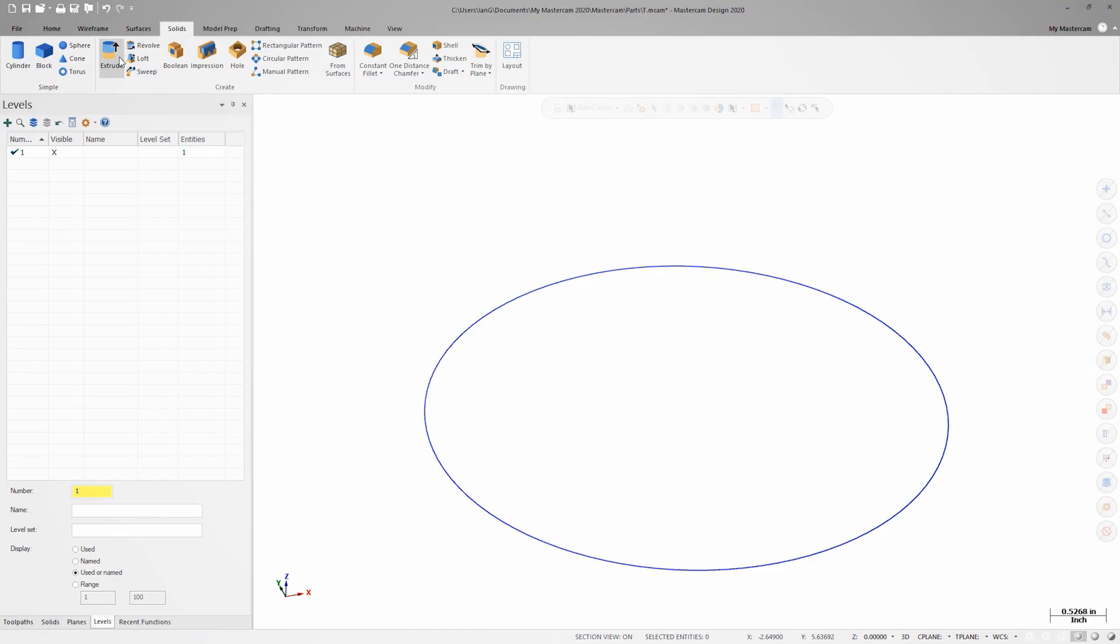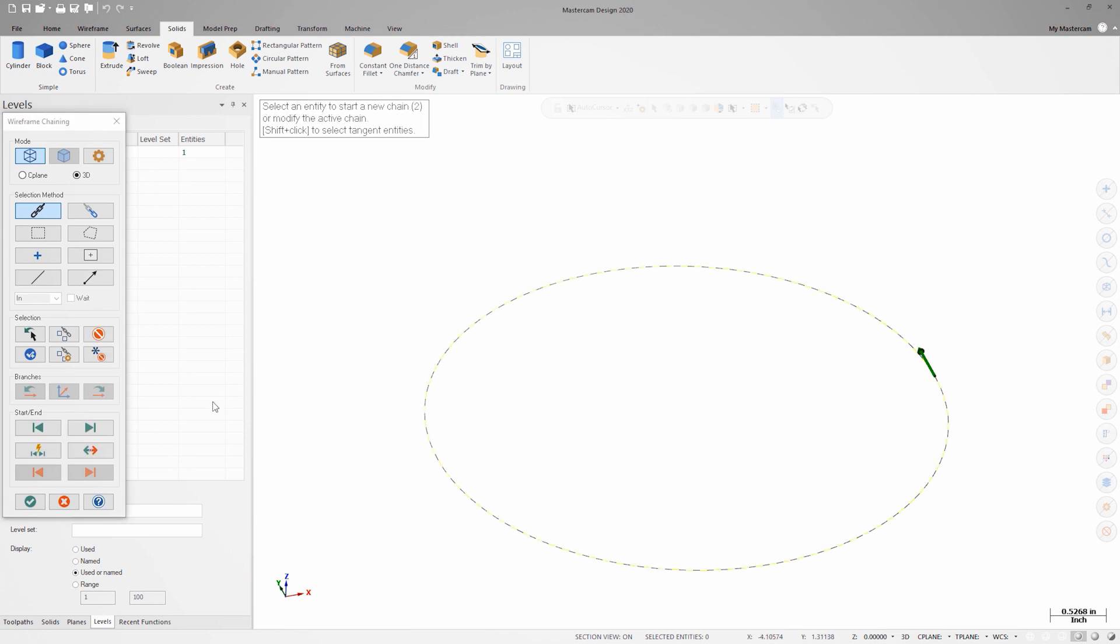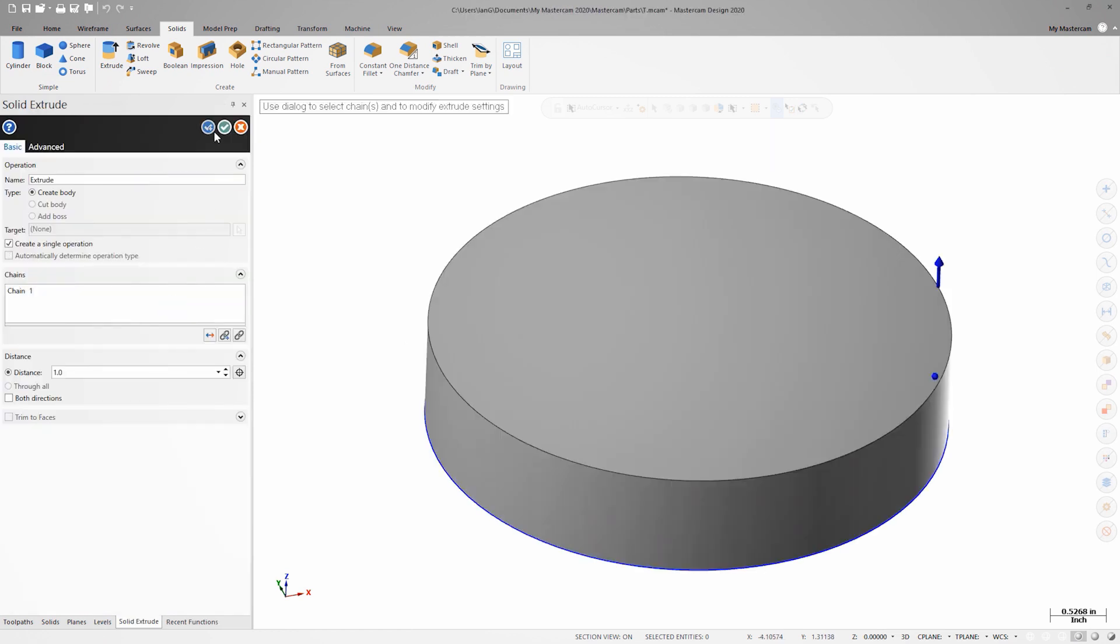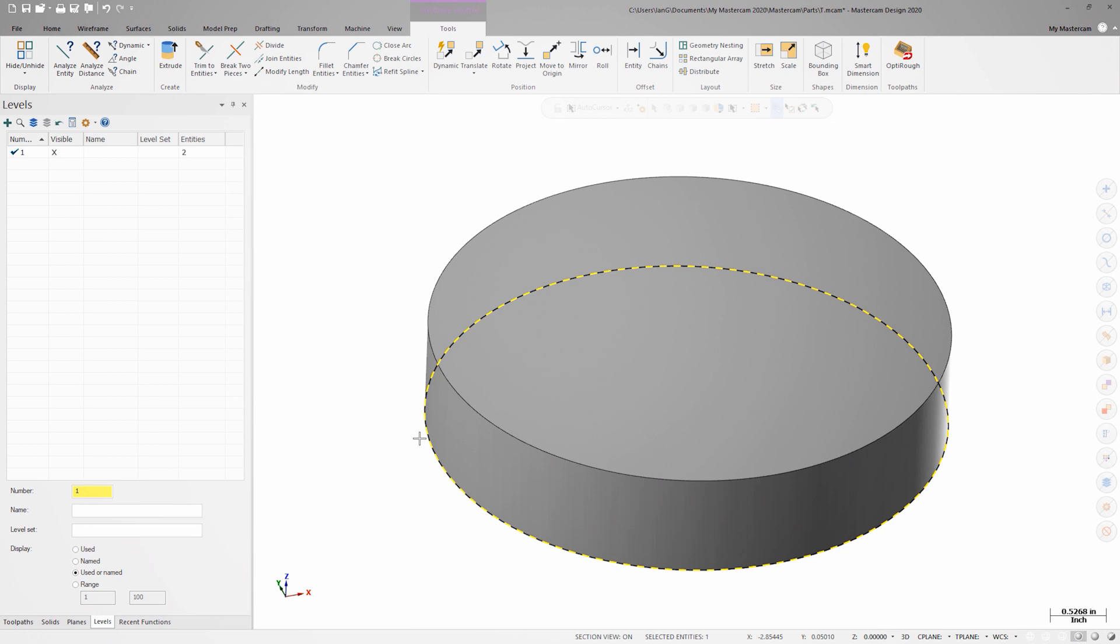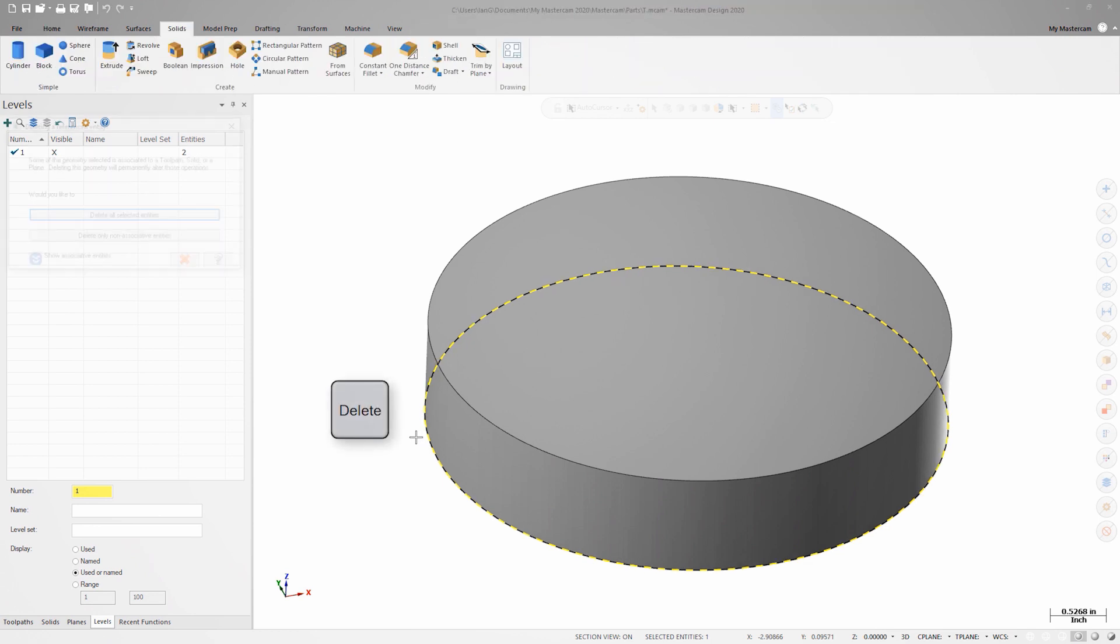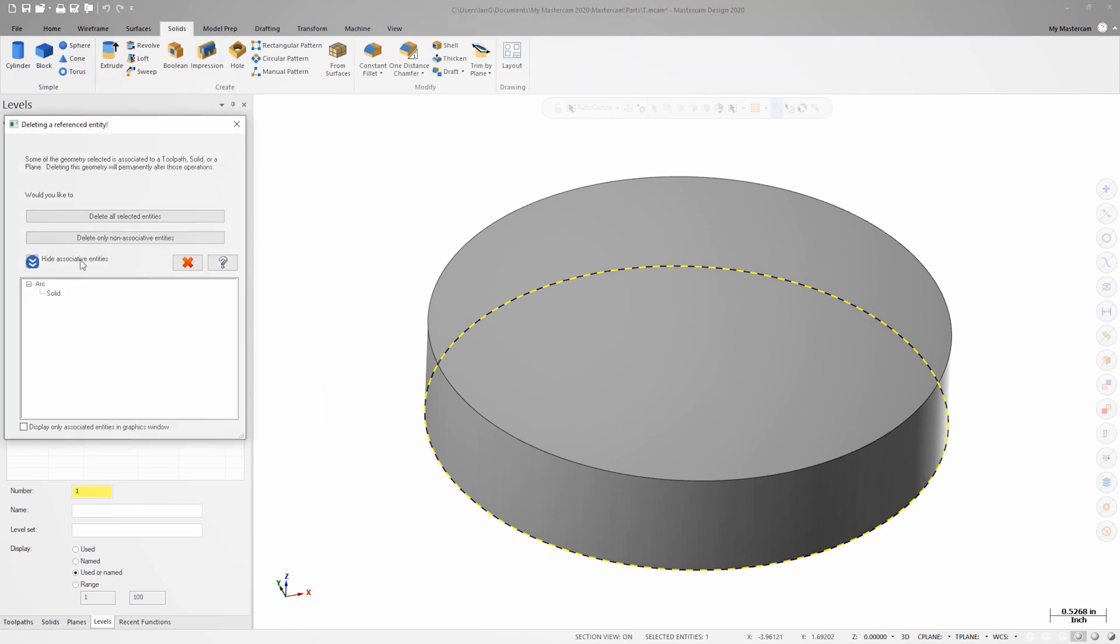If I draw a circle and extrude it into a cylinder in Mastercam 2020, when I go to delete the circle, I am still presented with the same referenced entity dialog. But there is a new control in the dialog that will allow me to see the associations.